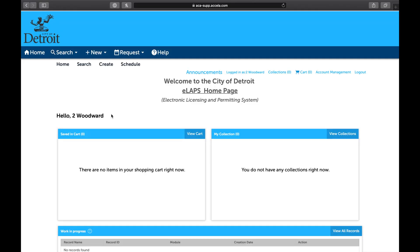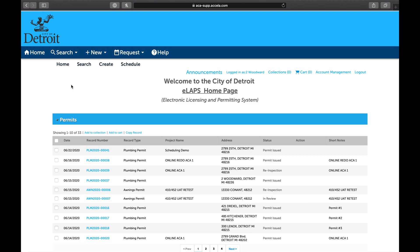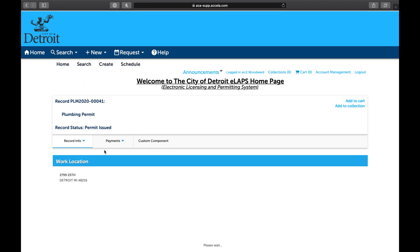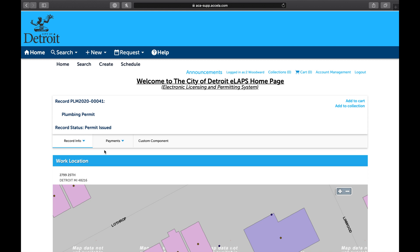Sometimes plans change and you will need to reschedule the inspection. To reschedule, hover over the Home icon to the left, then select My Records. Select the record that you want to reschedule the inspection for. Once inside the record, select the Record Info dropdown, then select Inspections.